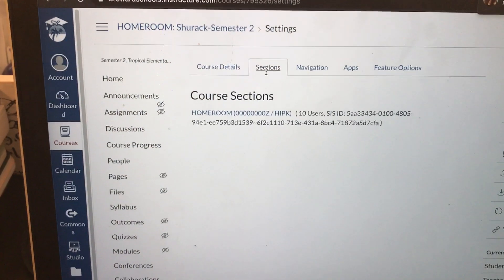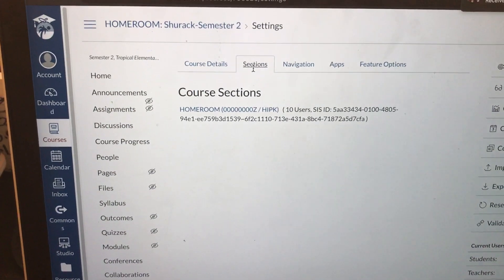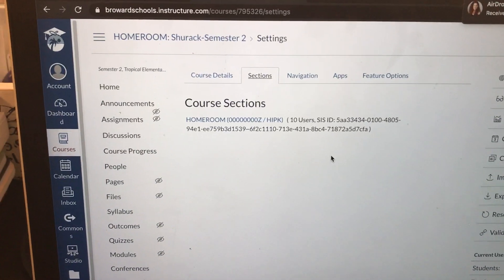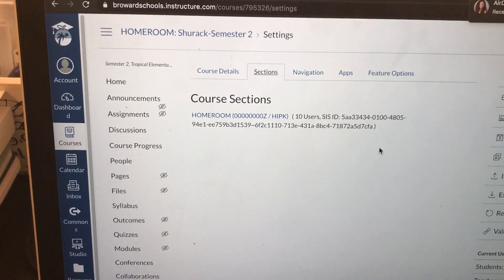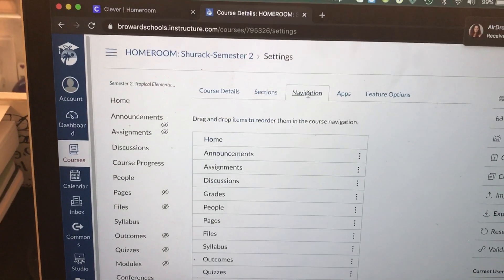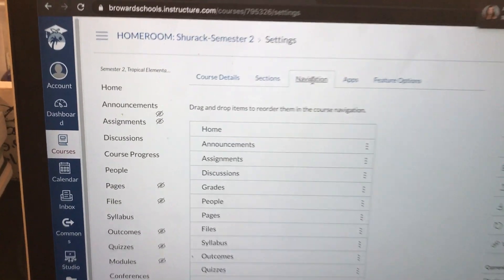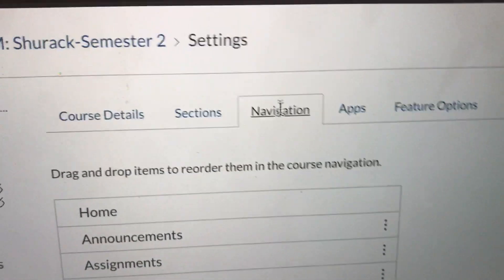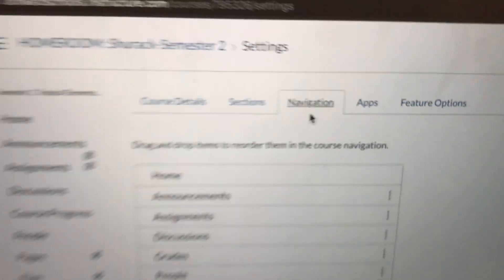The next one is sections. Again, nothing here concerns us for the minute. Where we are looking right now is navigation. So click on navigation.